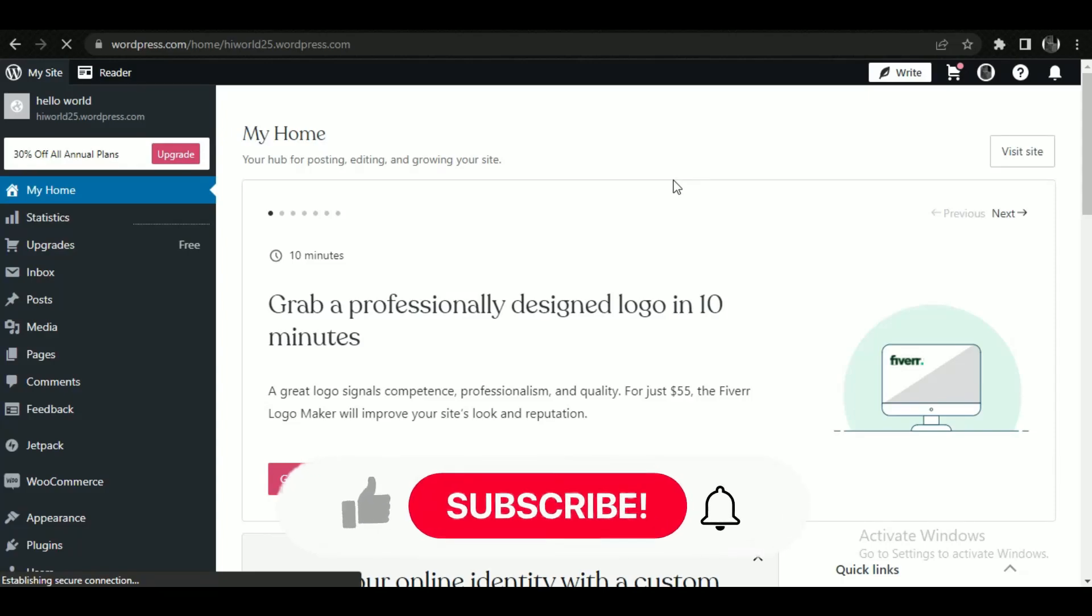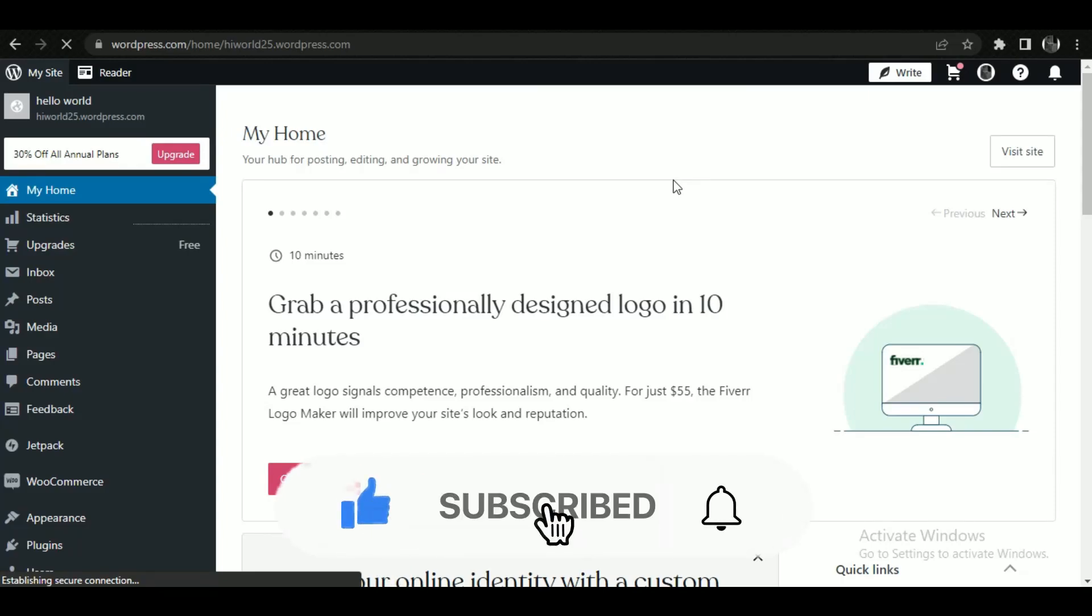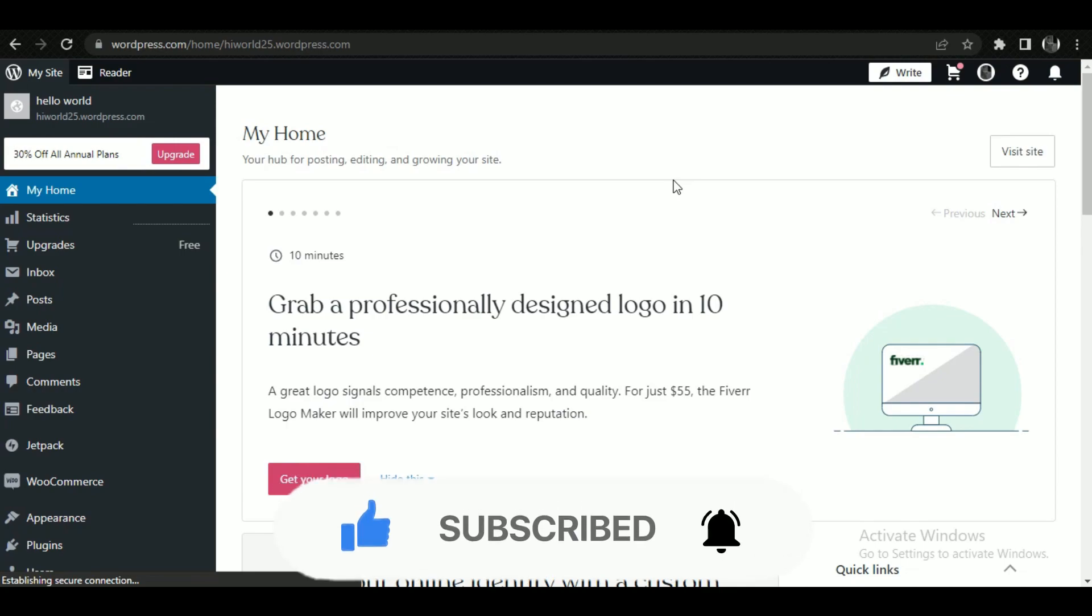Hey guys, welcome back to another amazing video. In this tutorial we're gonna talk about how you can activate Jetpack on WordPress. But before we begin, make sure to hit that subscribe button down below, it really helps me out.